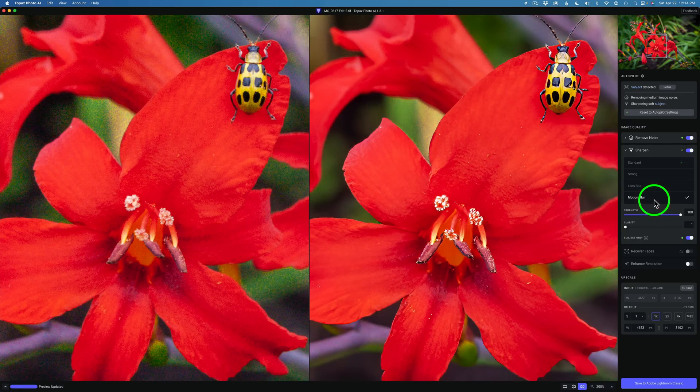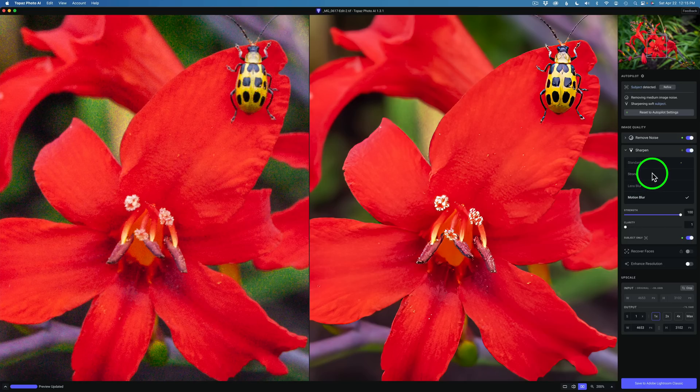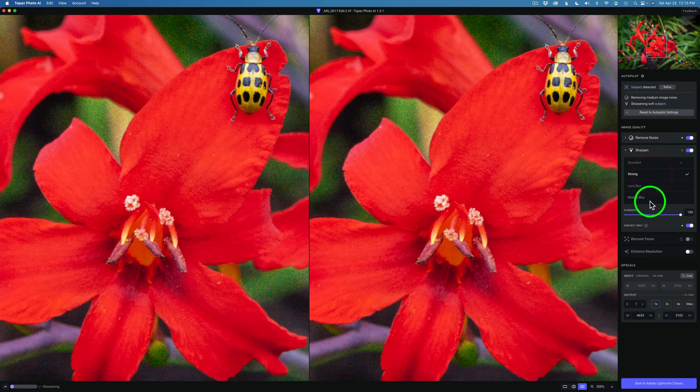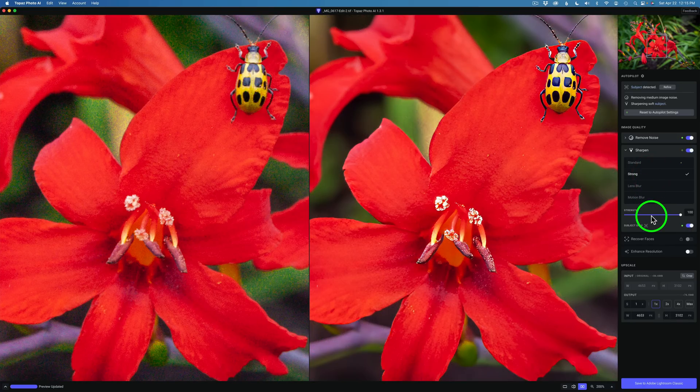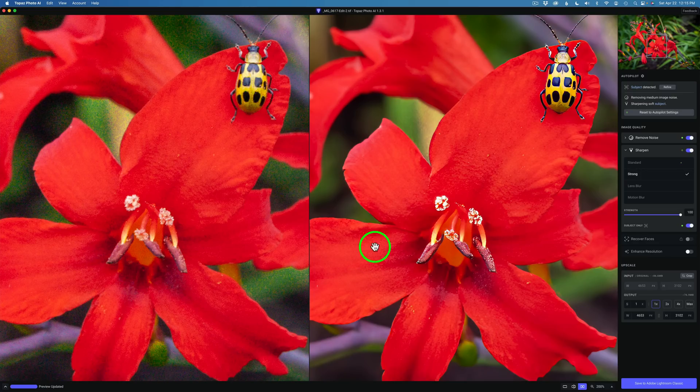See I don't like that as much. I don't like what's happening here in the flower. And here is what Strong looks like. I had to really pull up the strength in this as well. I don't like that really. I don't like what's happening in the flower.